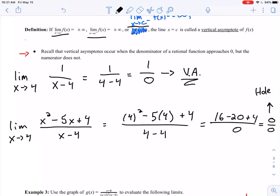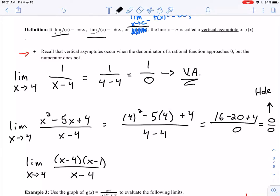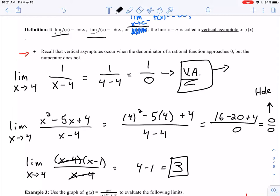If we have a hole, we can still evaluate that limit — it still exists. We can factor: the limit as x approaches 4 of x minus 4 times x minus 1 all over x minus 4. After canceling, 4 minus 1 equals 3, so the limit is 3. To summarize: if only the denominator is zero, you have a vertical asymptote and the limit does not exist in the finite sense; if both are zero, you have a hole and can still find the limit. We'll look at how to determine whether it approaches positive or negative infinity in the next video.